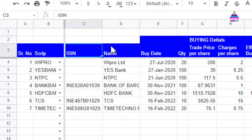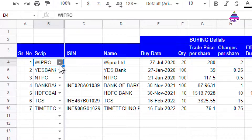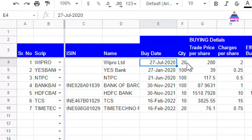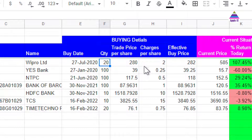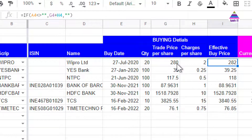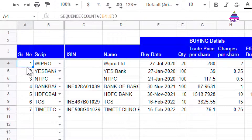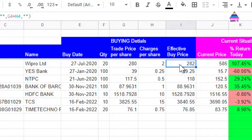Here we can select the stock we are buying or selling, specify the buy date and quantity, then specify the trade price per share. For example, Wipro's trade price was 280 plus 2 rupees in charges. The effective price formula is trade price plus charges per share — that is G4 plus H4 — and we calculate this only if cell A4 is not blank, meaning a serial number is present.